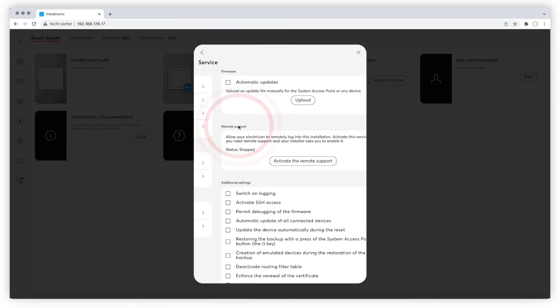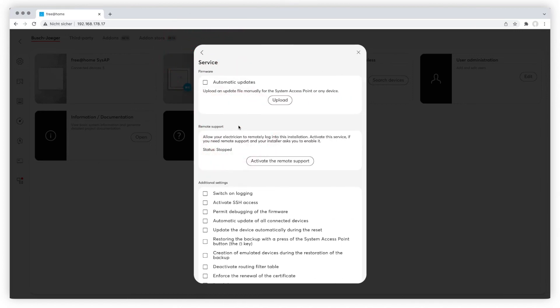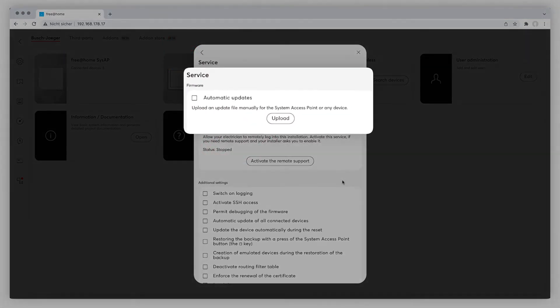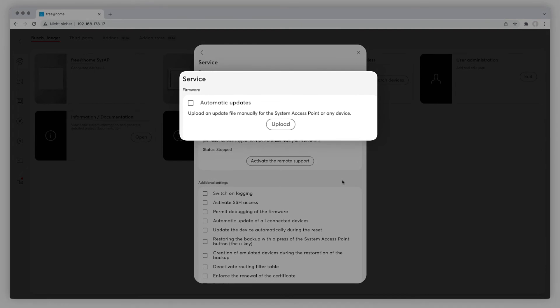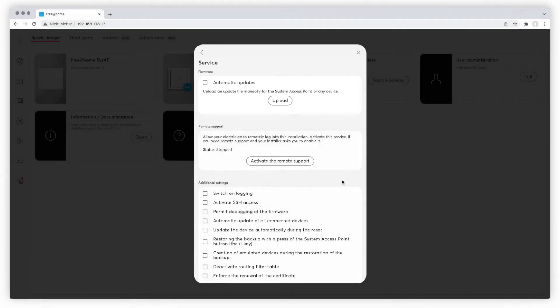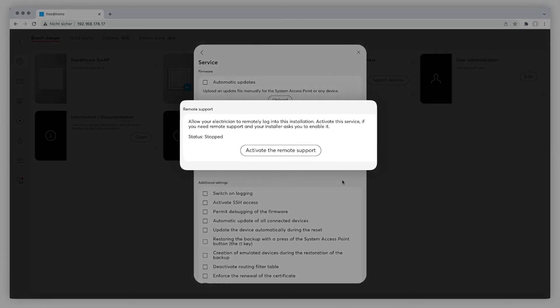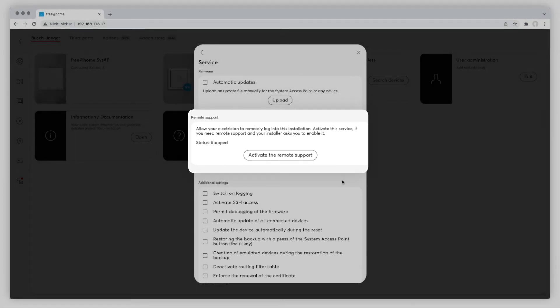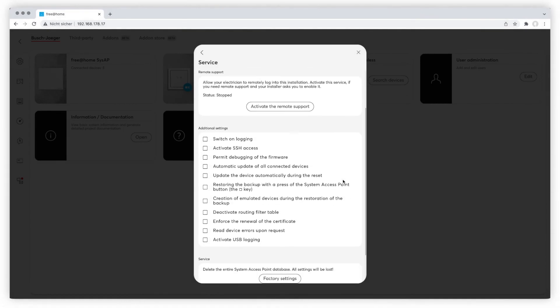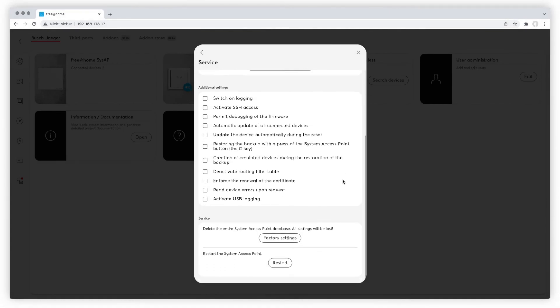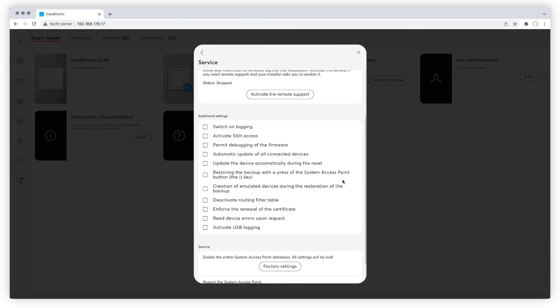The service area is pretty important as you can manage firmware updates here and furthermore activate remote support, so that your electrician can manage your system remotely without having to be on site. Moreover, you can activate additional settings for logging and debugging, set it back to factory settings and restart your system.